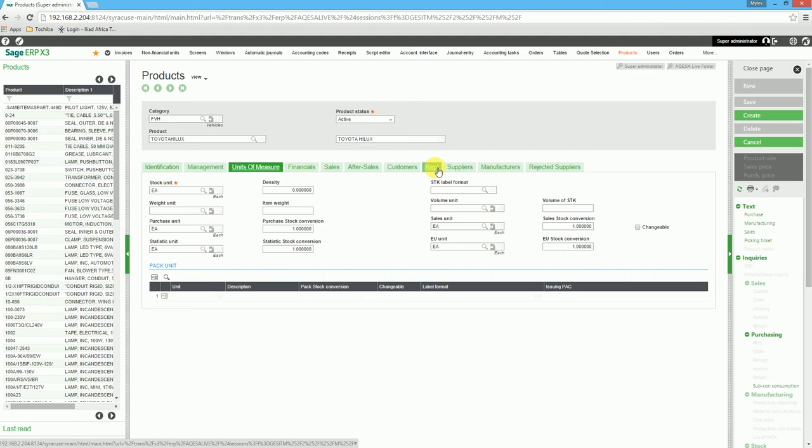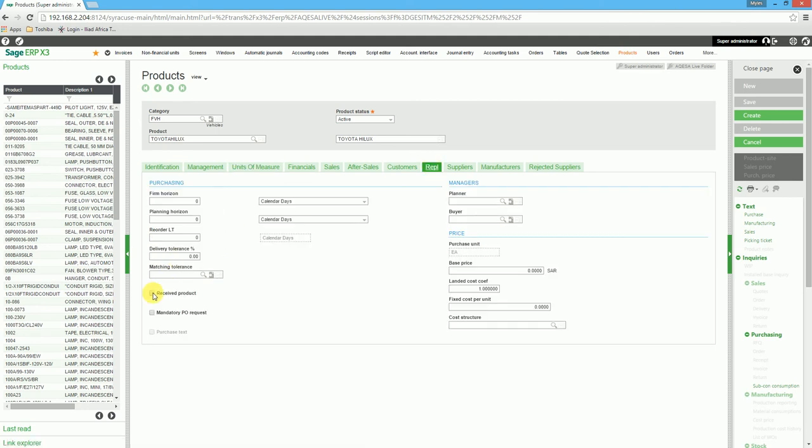By clicking on the REPL tab, we ensure that the Received Product flag is ticked. This is in order for us to receive the product by a purchase order.